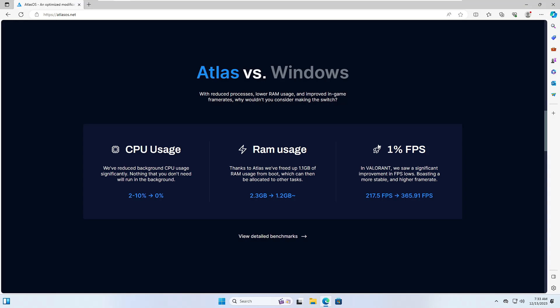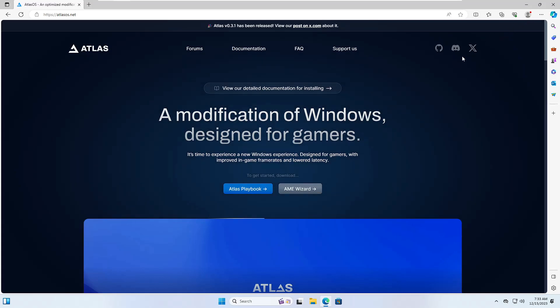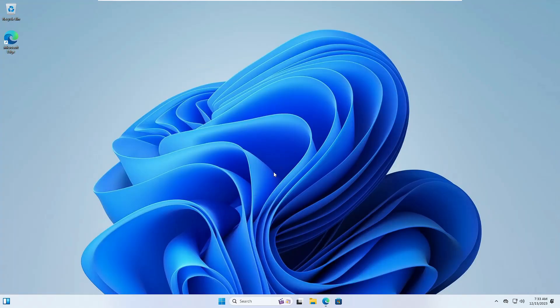The best part is you don't have to clean install Windows 11. If you are already using Windows 11, you can quickly upgrade to Atlas OS without losing any kind of data. So without any delay, let's quickly get started.